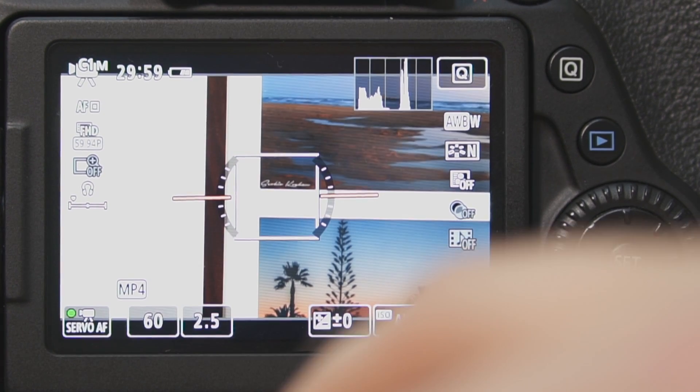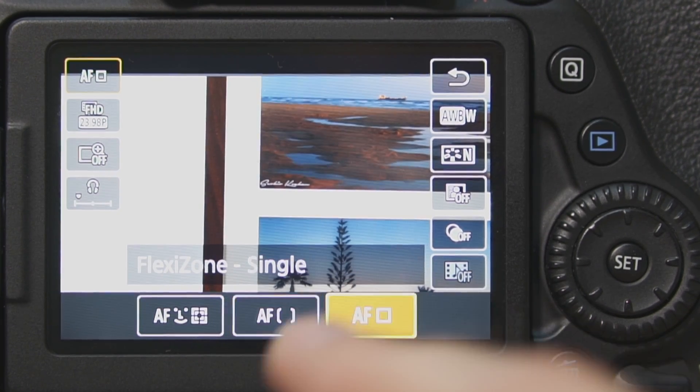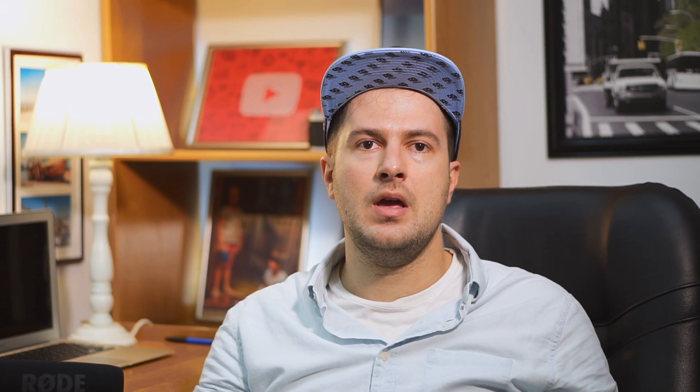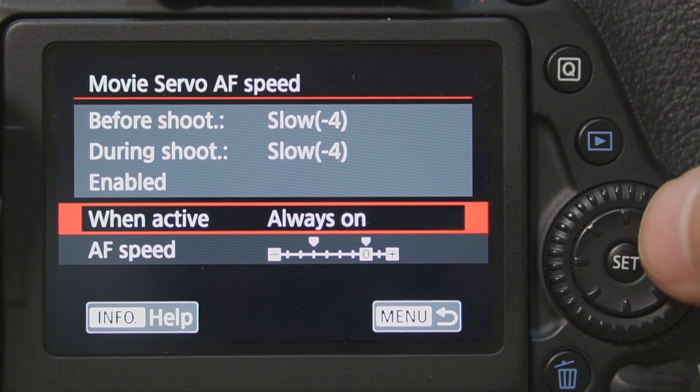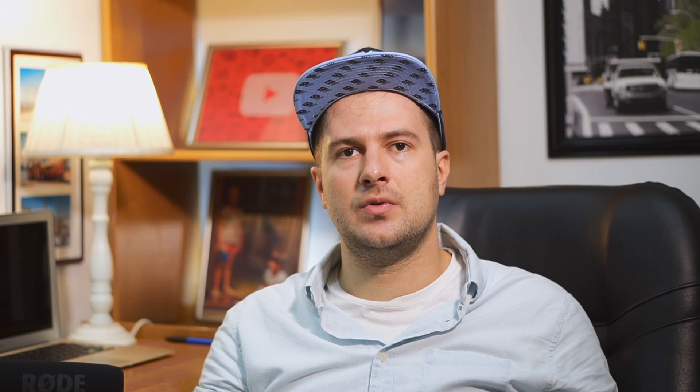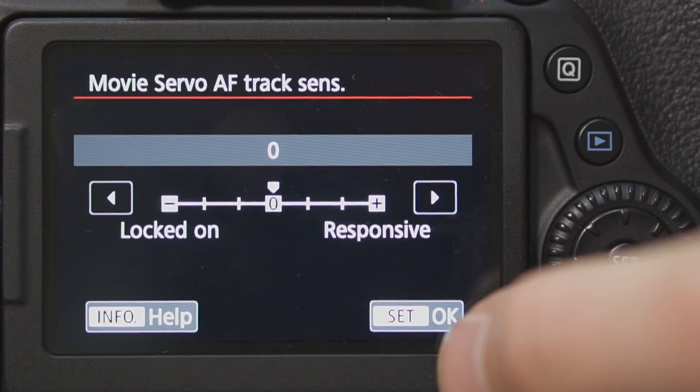Force autofocus — in the 80D it is damn good, so I don't see reasons not to use it. Almost all the time I set it to Servo AF mode, and I prefer FlexiZone Multi mode, or FlexiZone Single in some conditions if I need precise focusing. We can make even more customization in Tab 1, Menu 4, last two settings. First is autofocus speed — my speed is set to minus 4. Second one is autofocus sensitivity — mine is 0, and I find it best for my shooting.